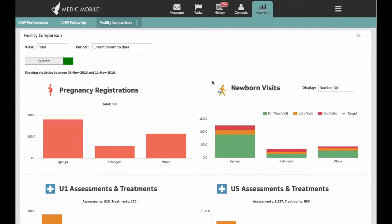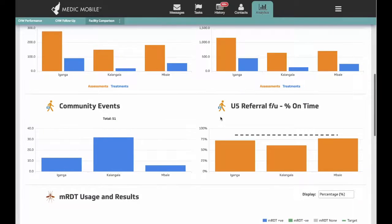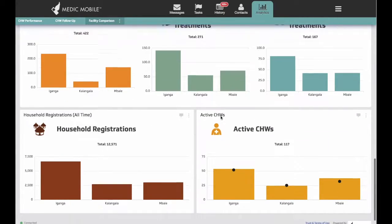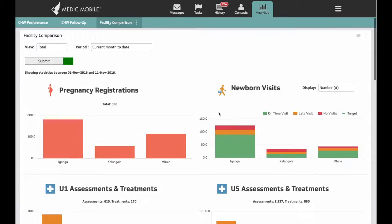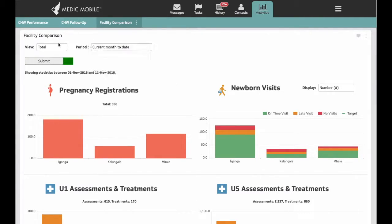The Facility Comparison Dashboard helps managers compare performance across all facilities in a district. You can perform comparisons for different date ranges, looking at totals or average numbers per CHW.